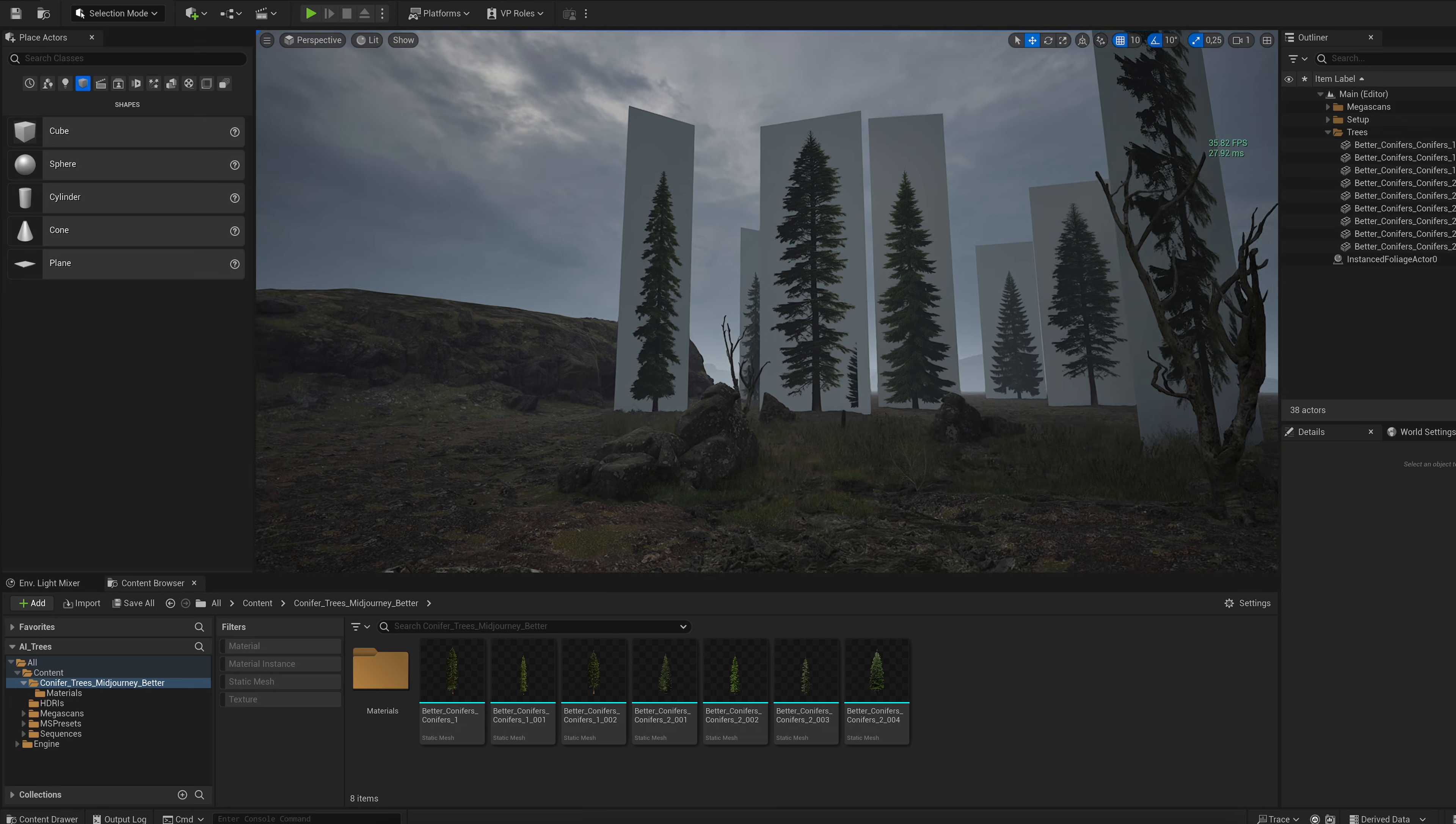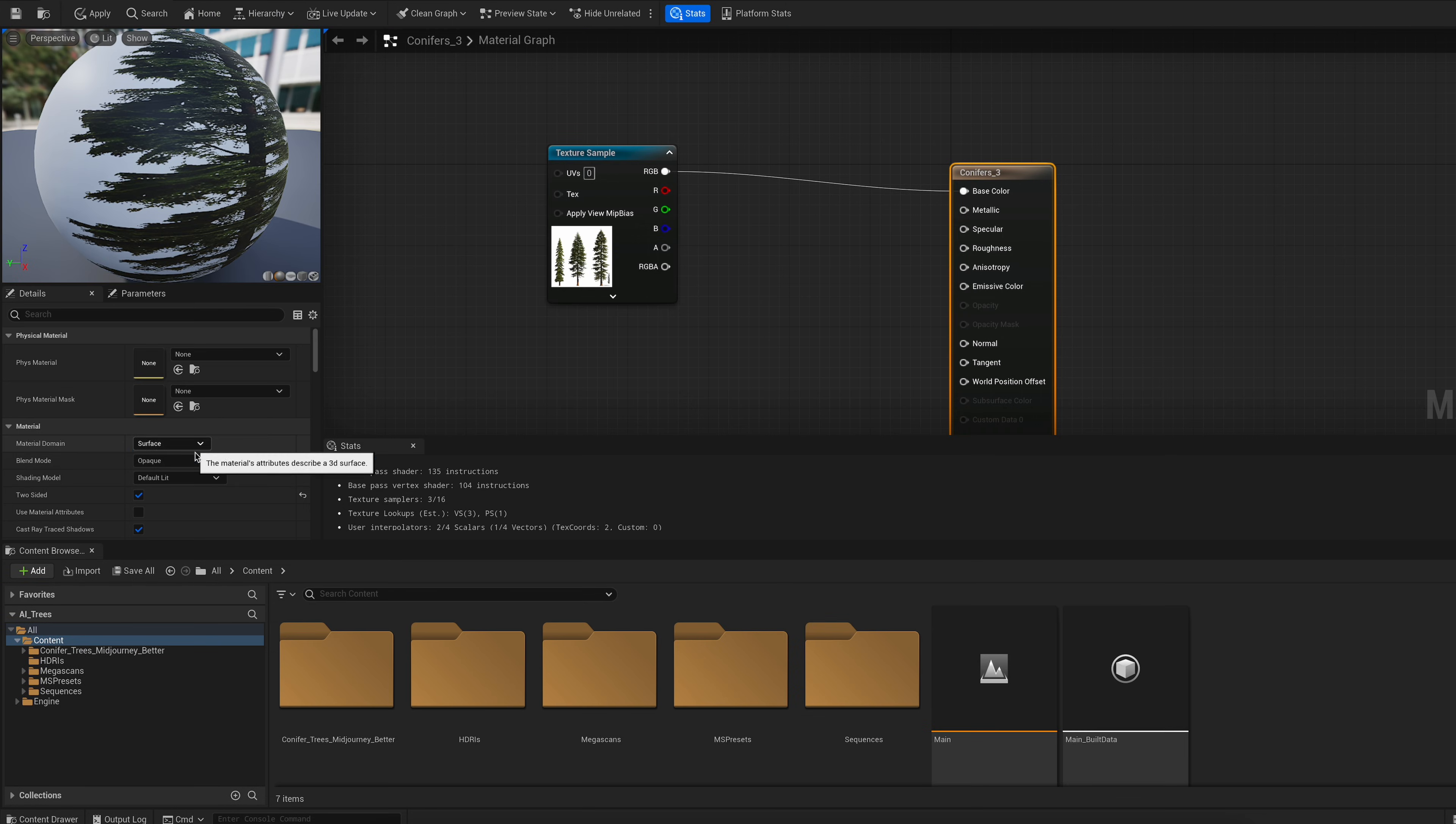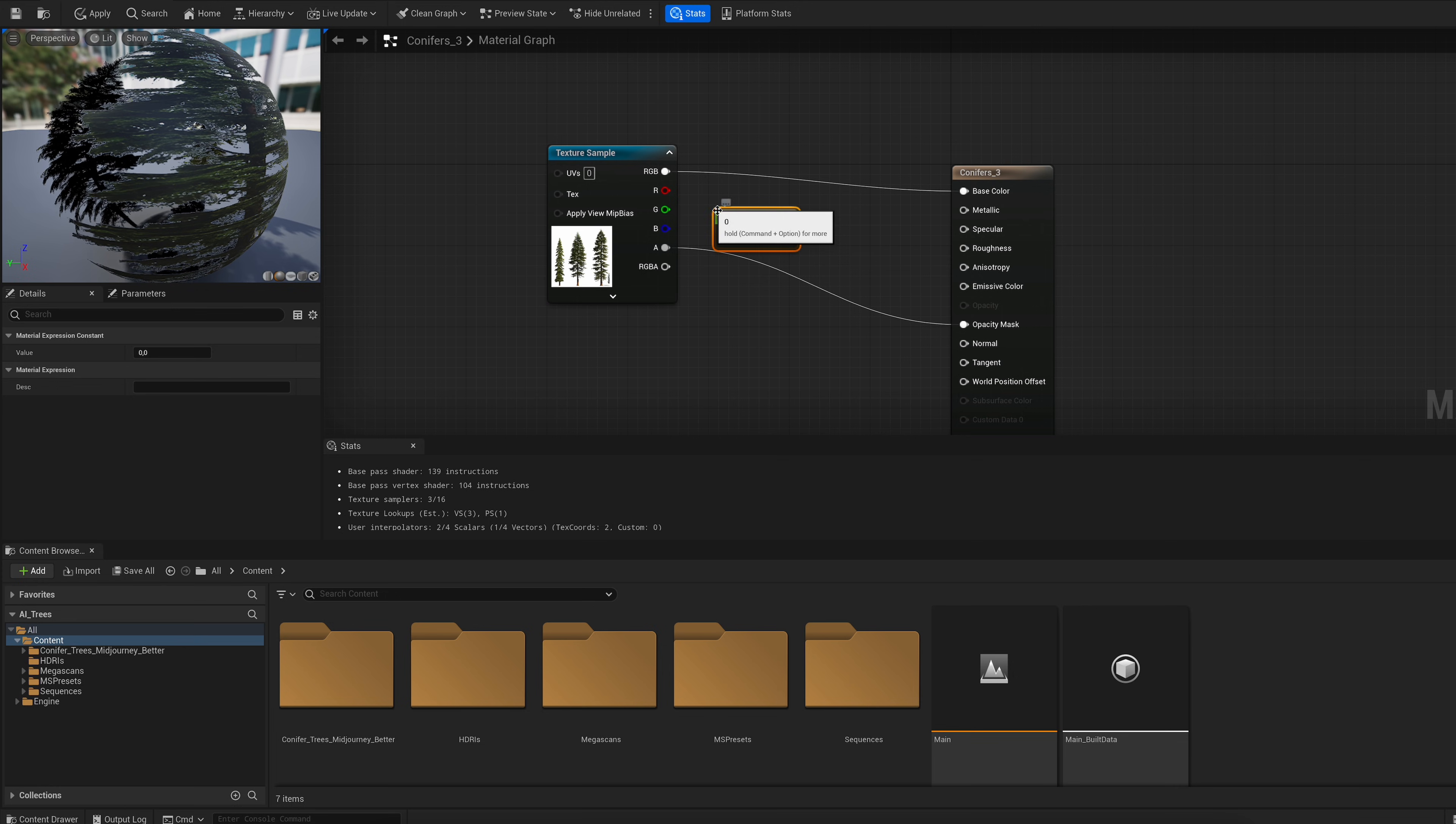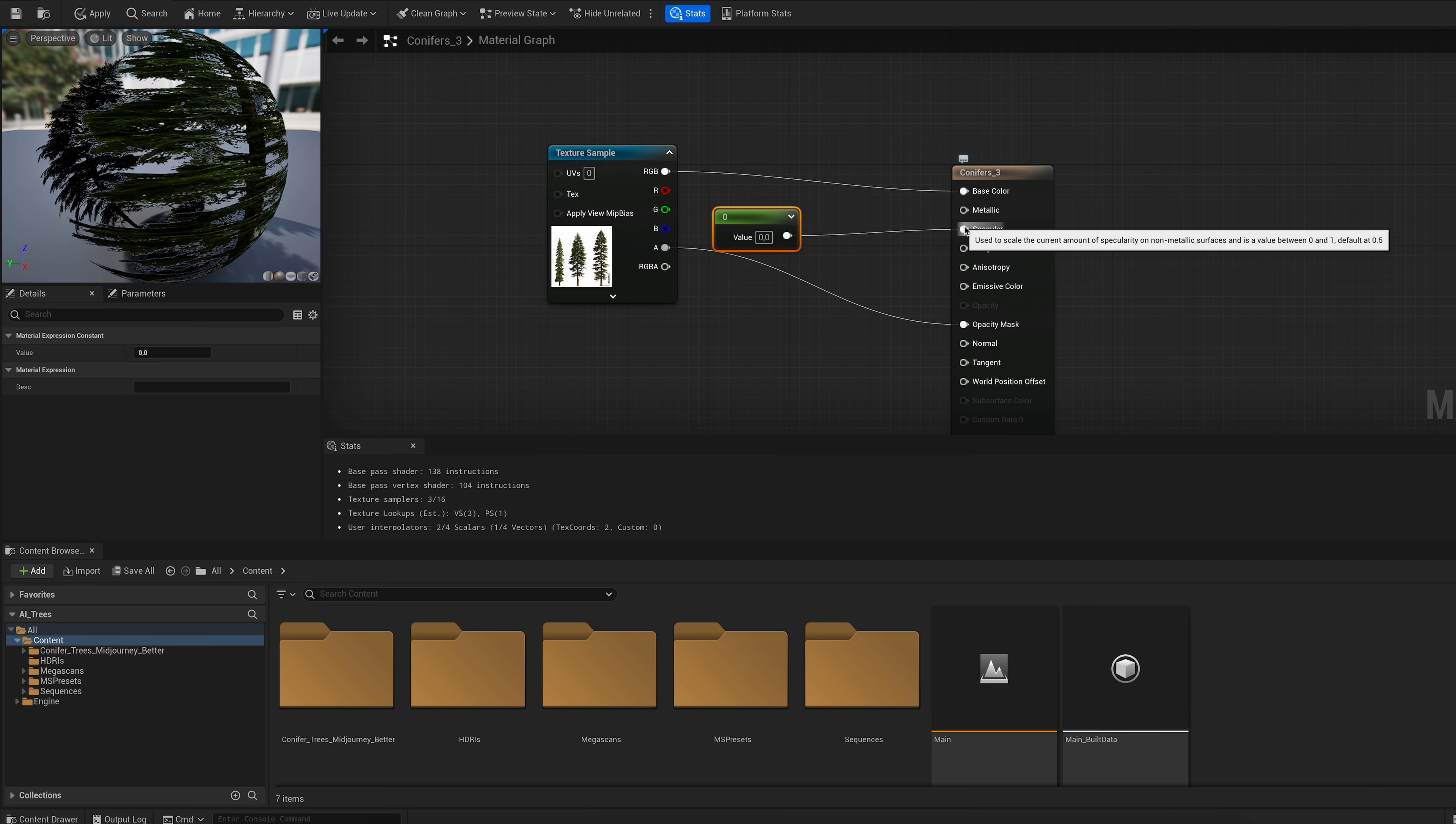In order to fix this, double click on the material and do the following things. Set the material to Masked and check two-sided. Then plug the alpha channel into the Masked slot and the background is gone. To get rid of the shiny look, hold down the one key on your keyboard and left-click to create a parameter. It's already set to zero, which is perfect, so you can just drag it into the Specular slot.